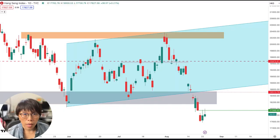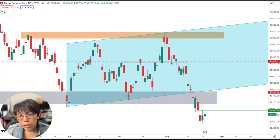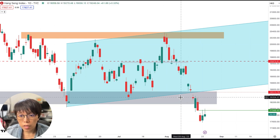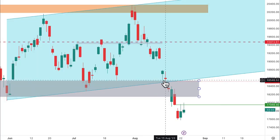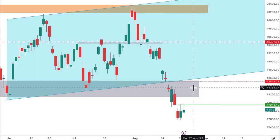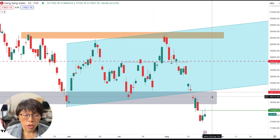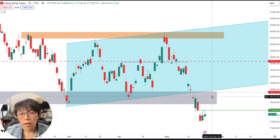Earlier in this video, I asked whether Hang Seng was in a bad shape. The reason for asking that was because price was near to the equidistance channel low as well as the gray support zone historical level. But there wasn't any trigger for any bullishness, because there wasn't any wash and rinse.